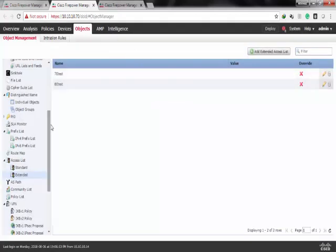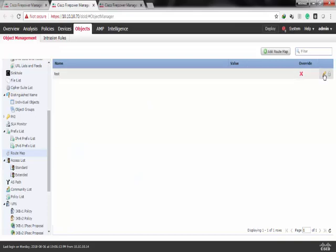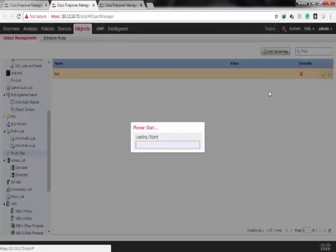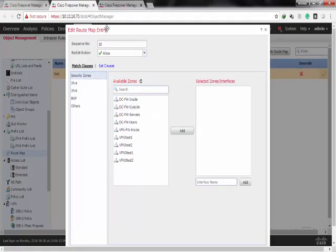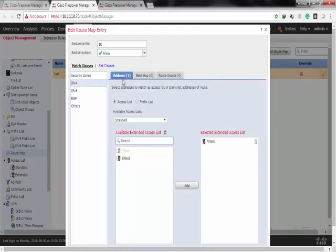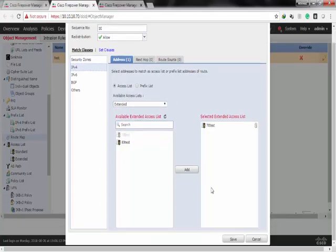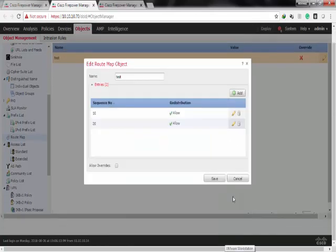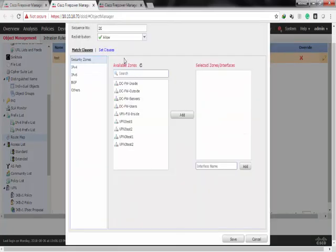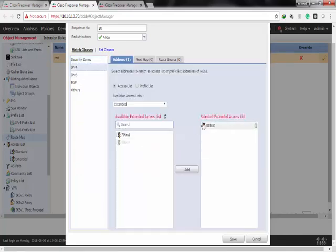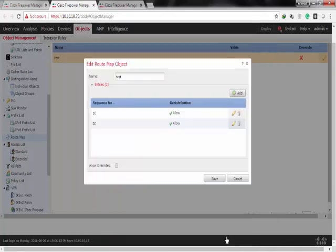Then we have to configure a route map to use with FlexConfig. I already have one called test. I have sequence 10, which is pointing to access list of subnet 70. Under IPv4, choose Extended, then the access list and the access list of subnet 80.